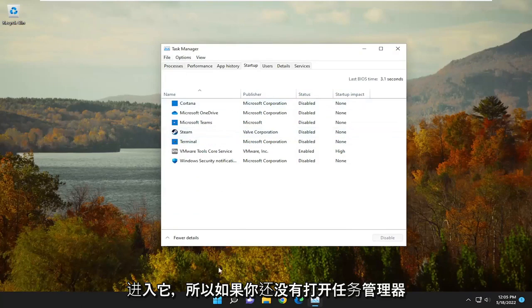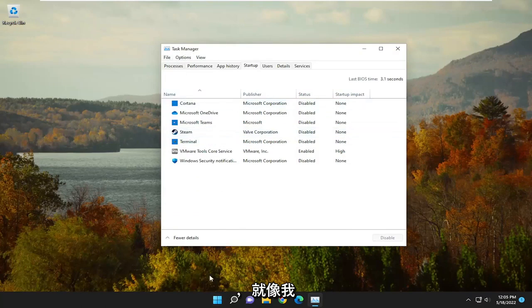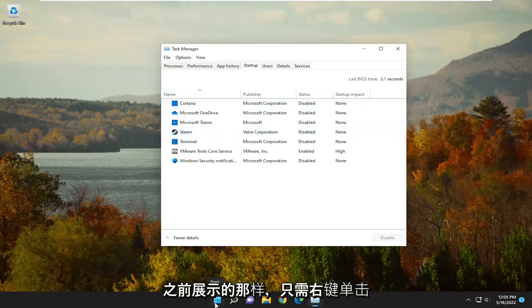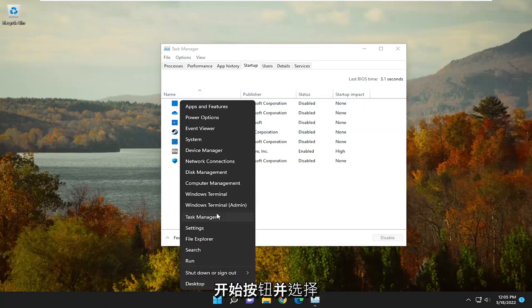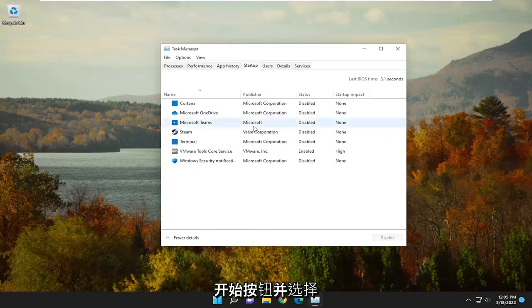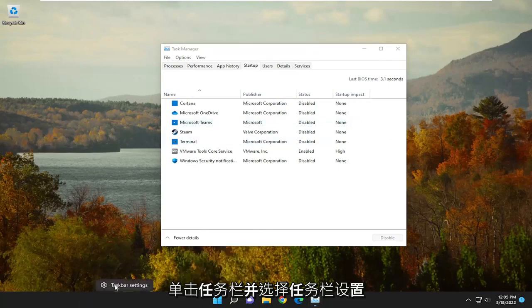So with Task Manager open, if you haven't already opened it, just like I showed earlier, just right-click on the Start button and select Task Manager. On Windows 10, you have to right-click on the Task Bar and select Task Bar Settings.